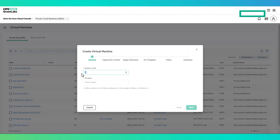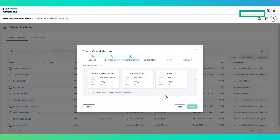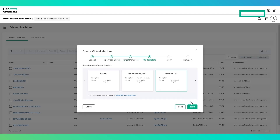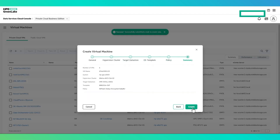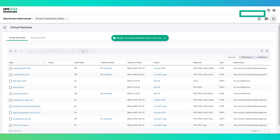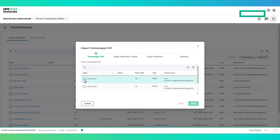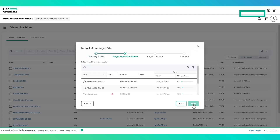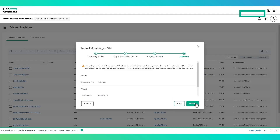When a user selects to create a virtual machine, they are guided through a straightforward interface where they select the cluster and datastore on which to create the virtual machine, the appropriate template to deploy the VM from, and the provisioning policy to apply the necessary storage characteristics and protection policy if HPE Backup and Recovery service is being utilized. The import feature allows users to import virtual machines in connected vCenter environments that are currently on clusters not managed by Private Cloud Business Edition, and migrate them to managed clusters.